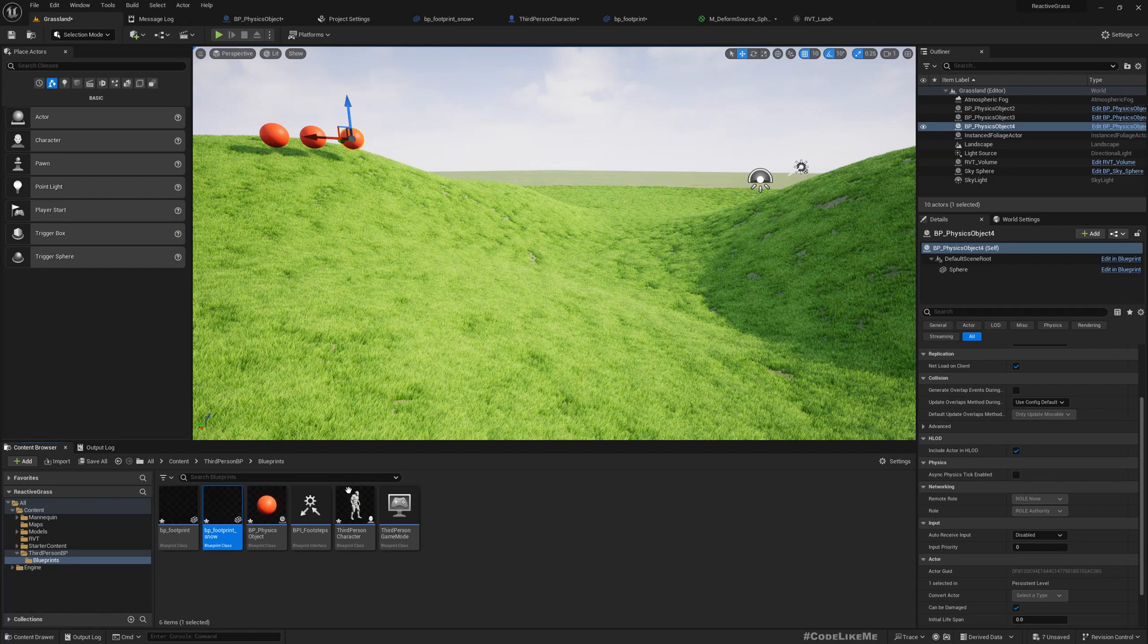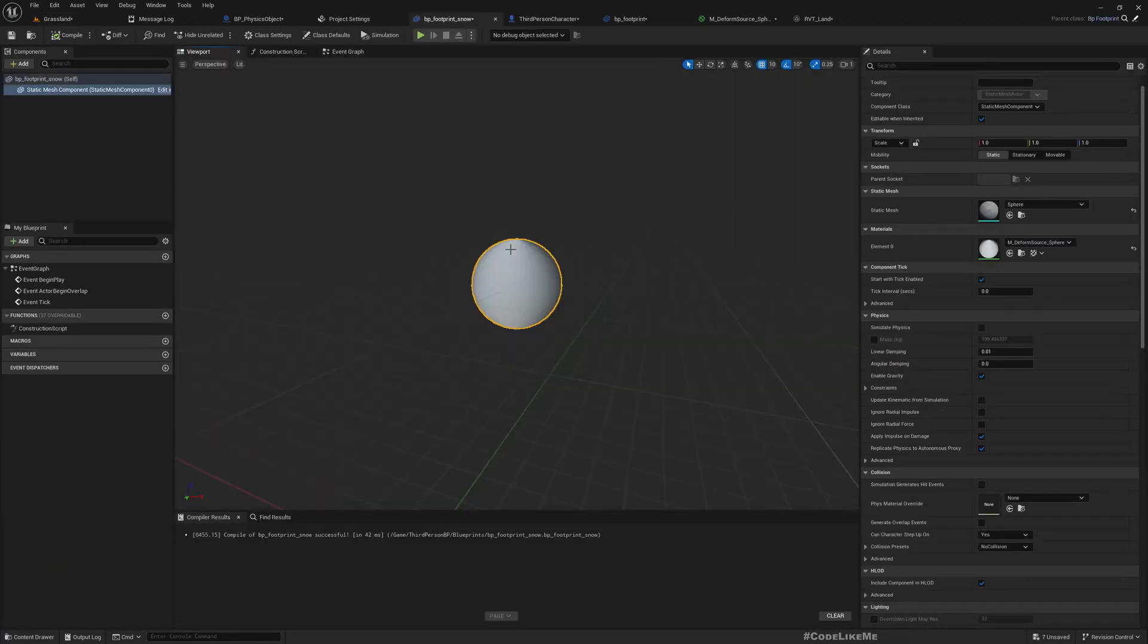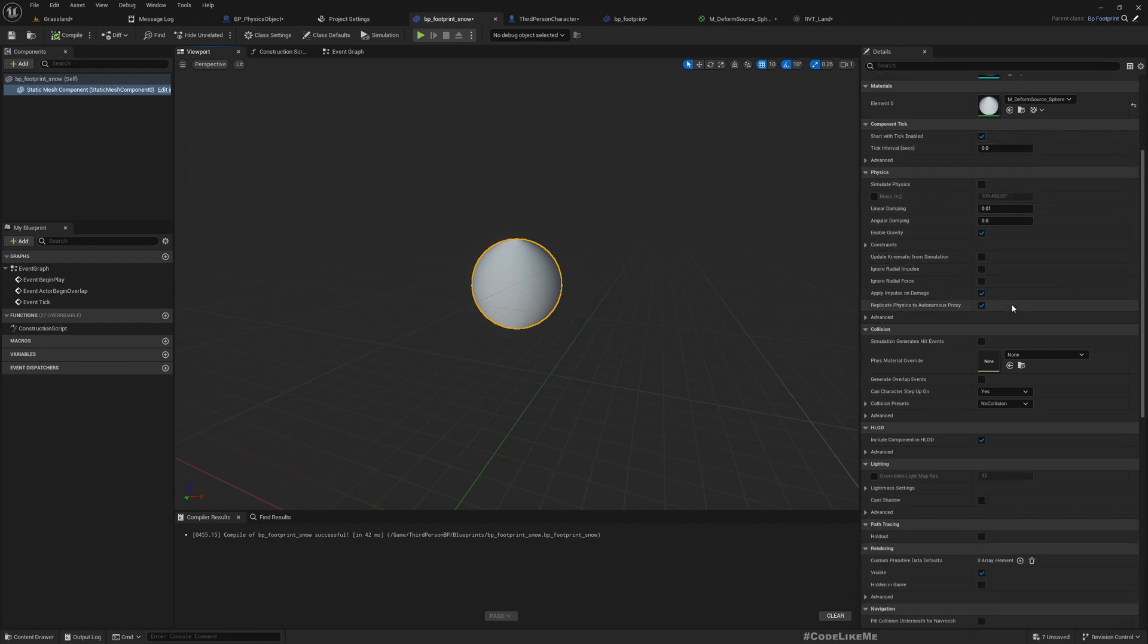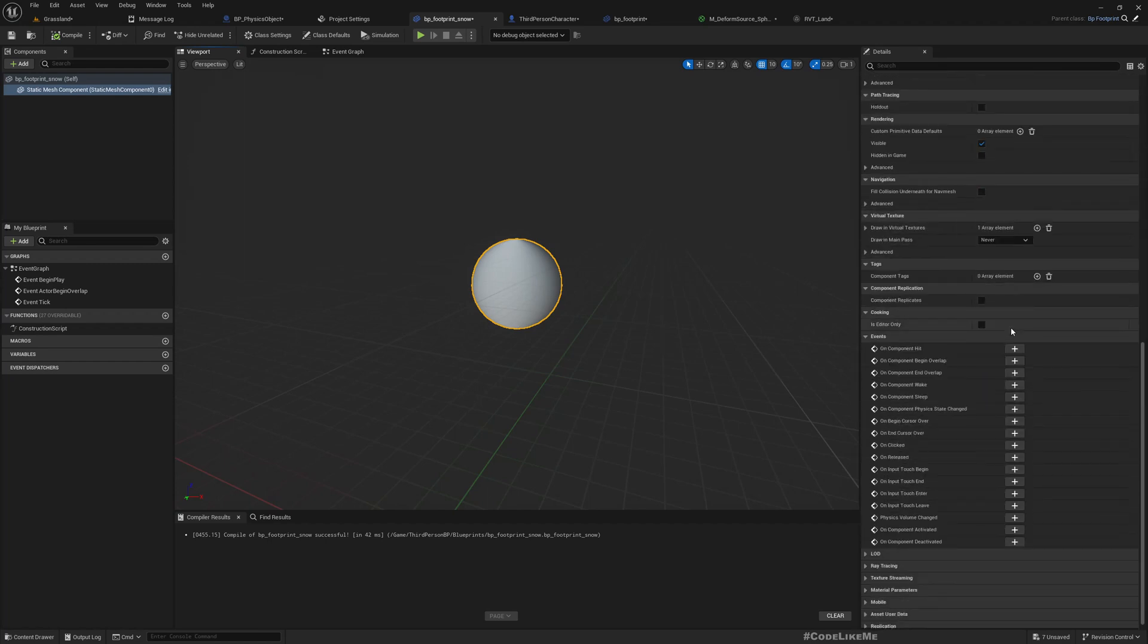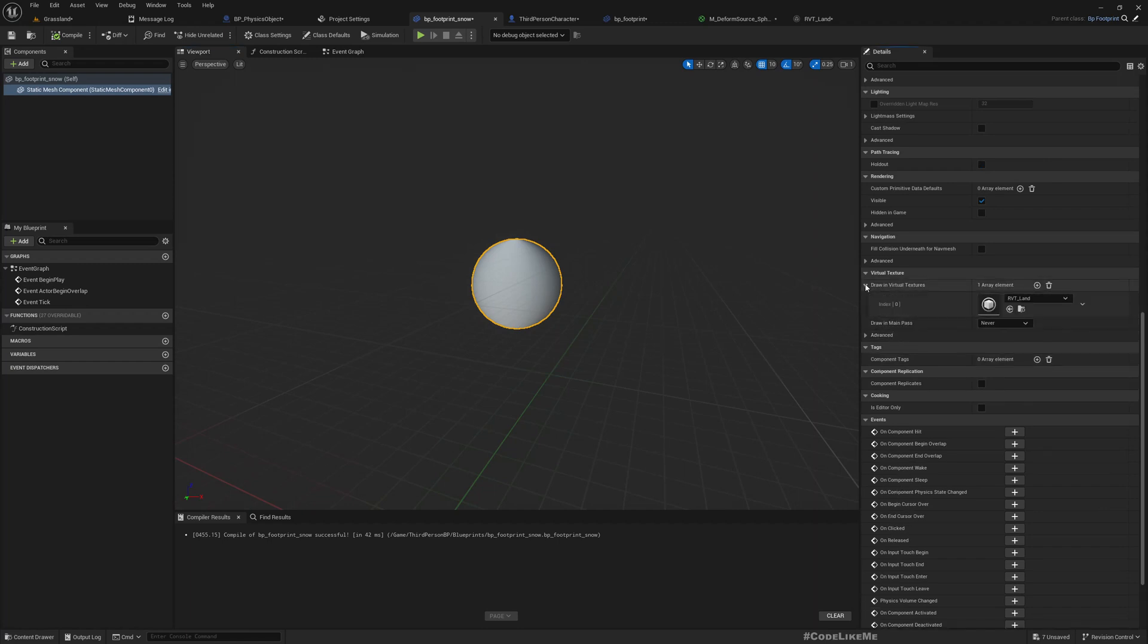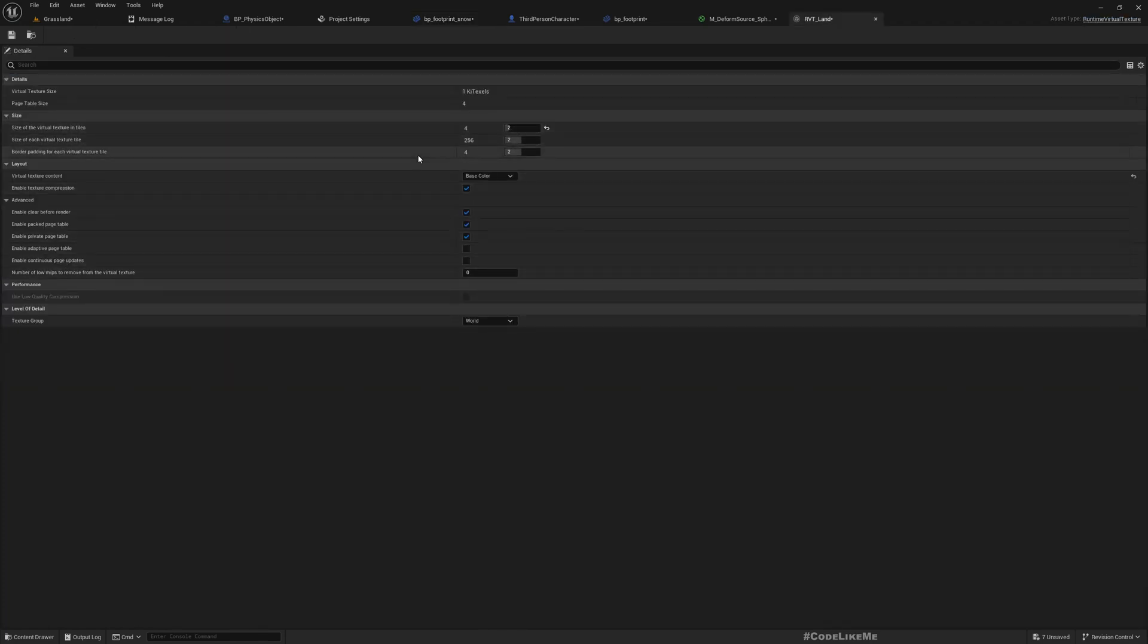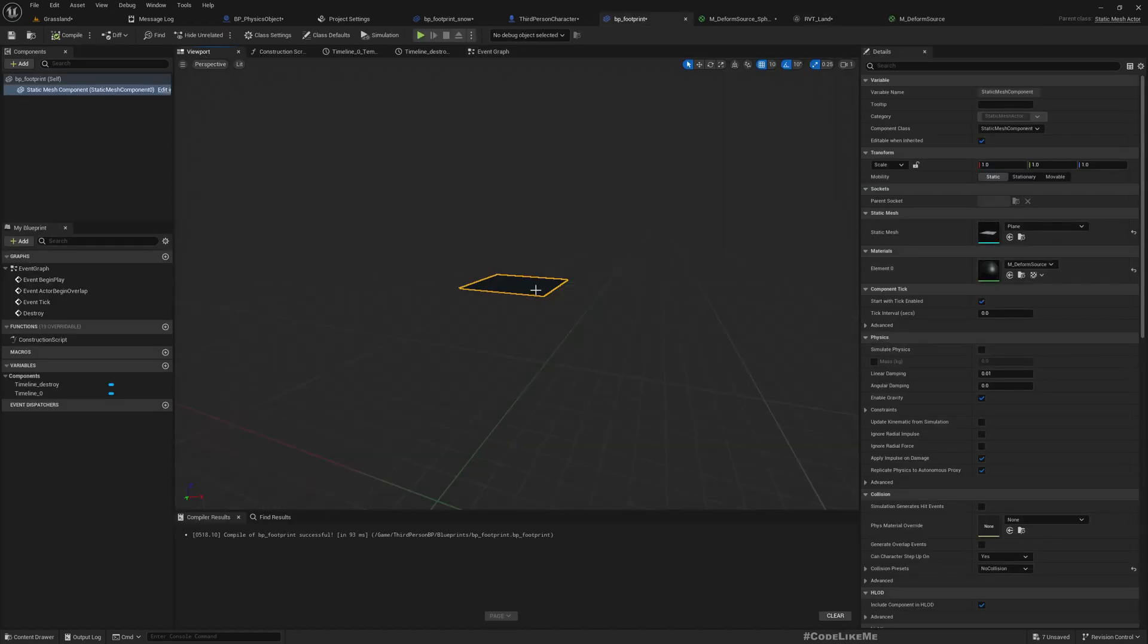So what this footprint is, it's just simply a sphere. But the thing is this sphere is writing into the RVT, the runtime virtual texture. If I open that, here are the settings of that runtime virtual texture.